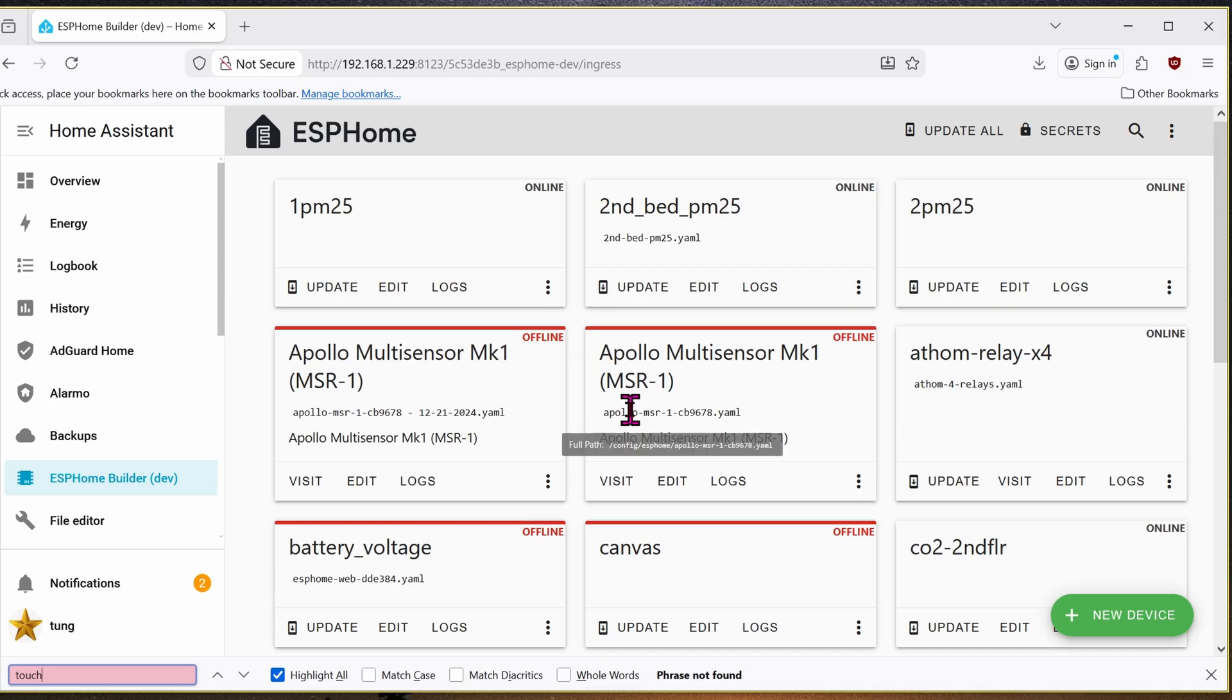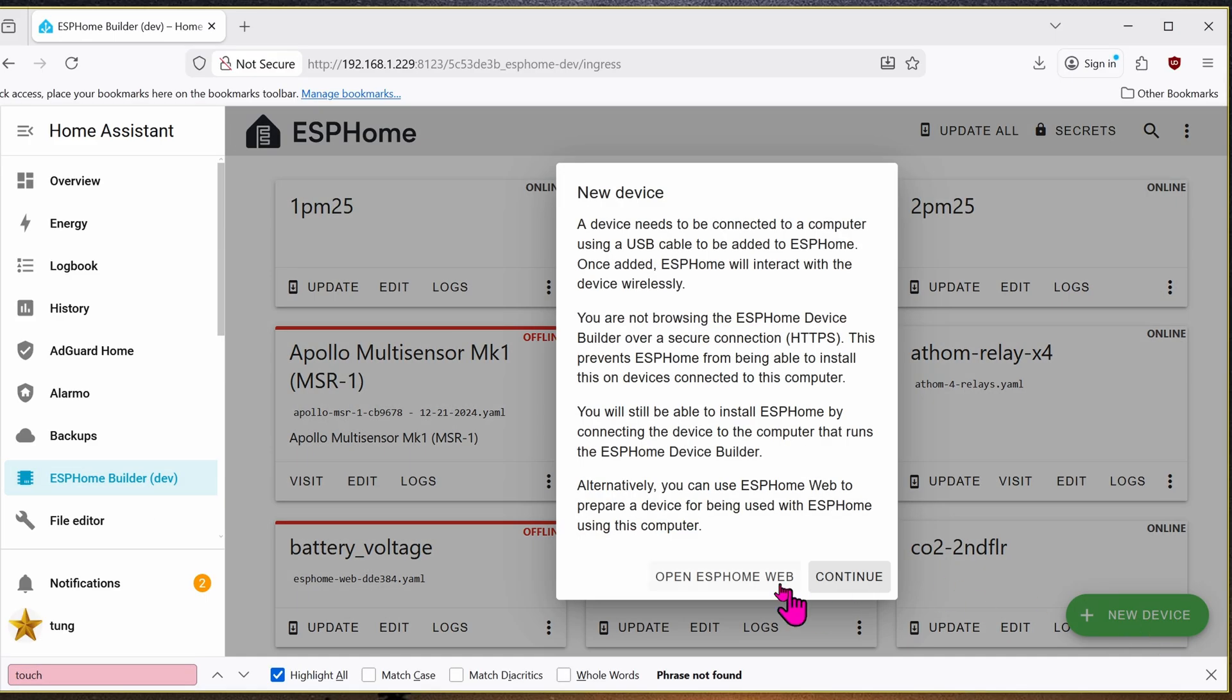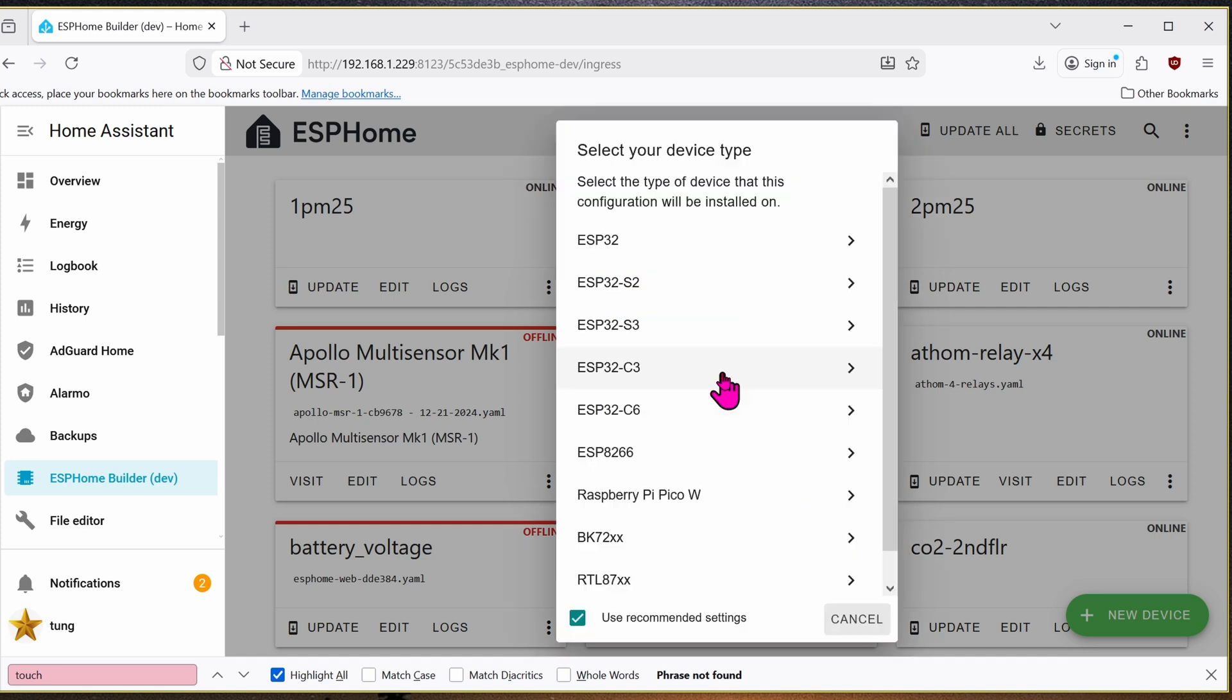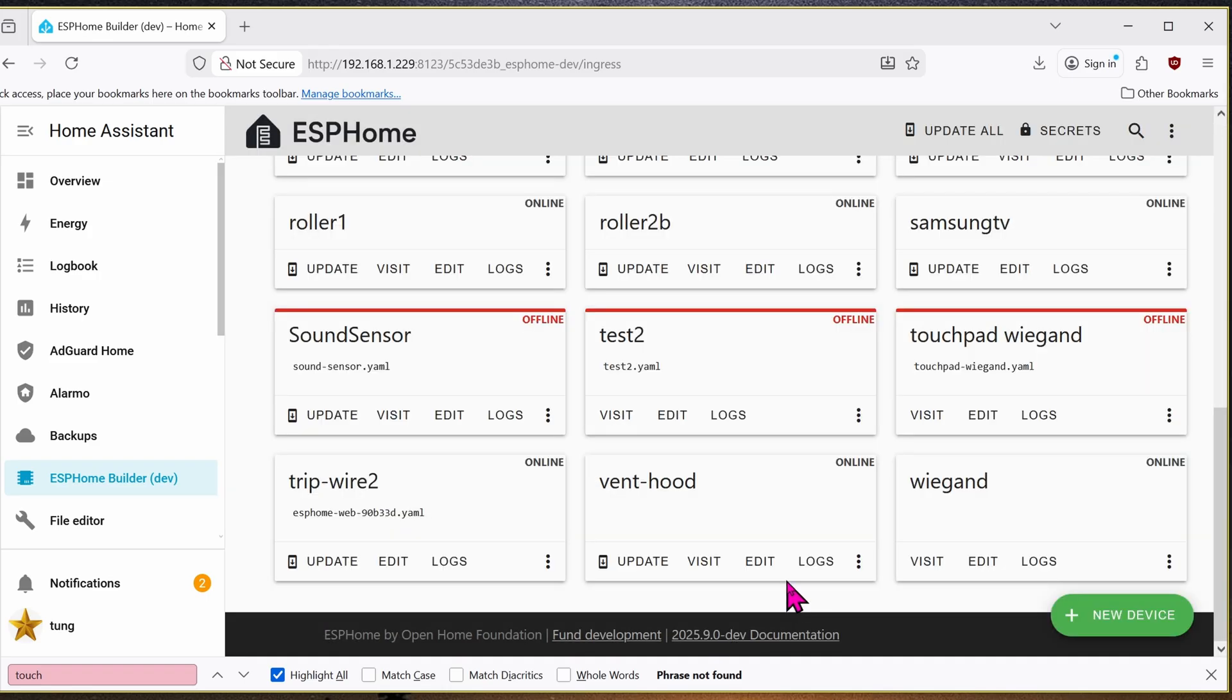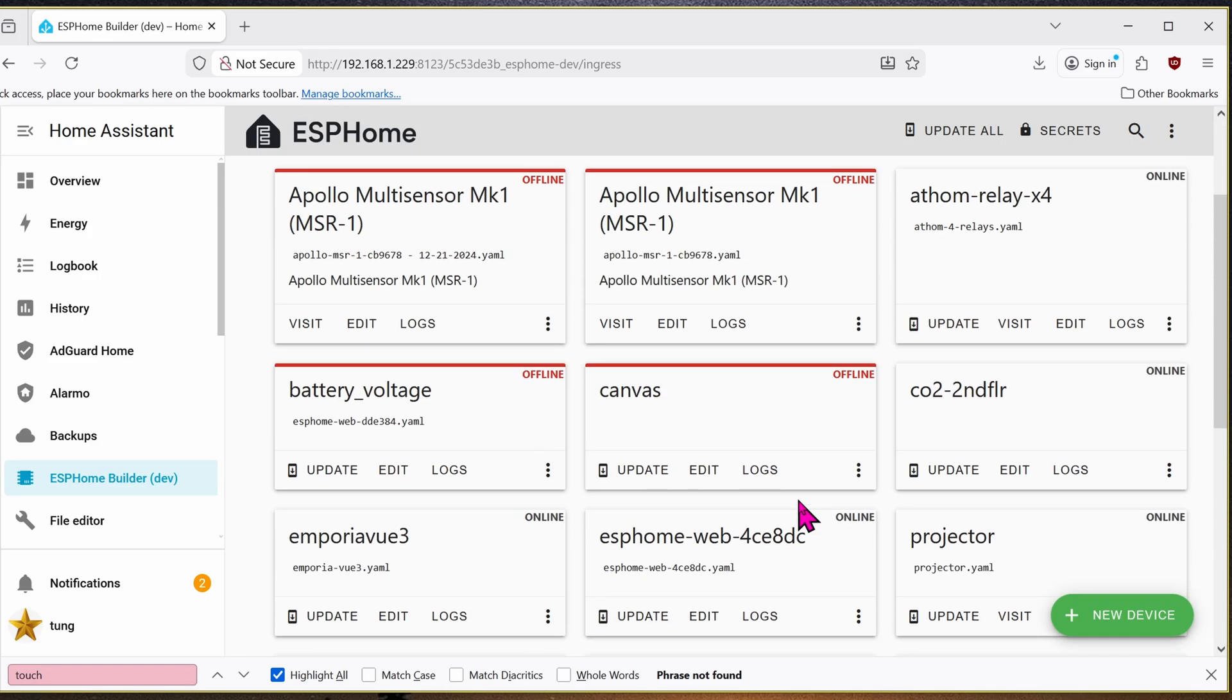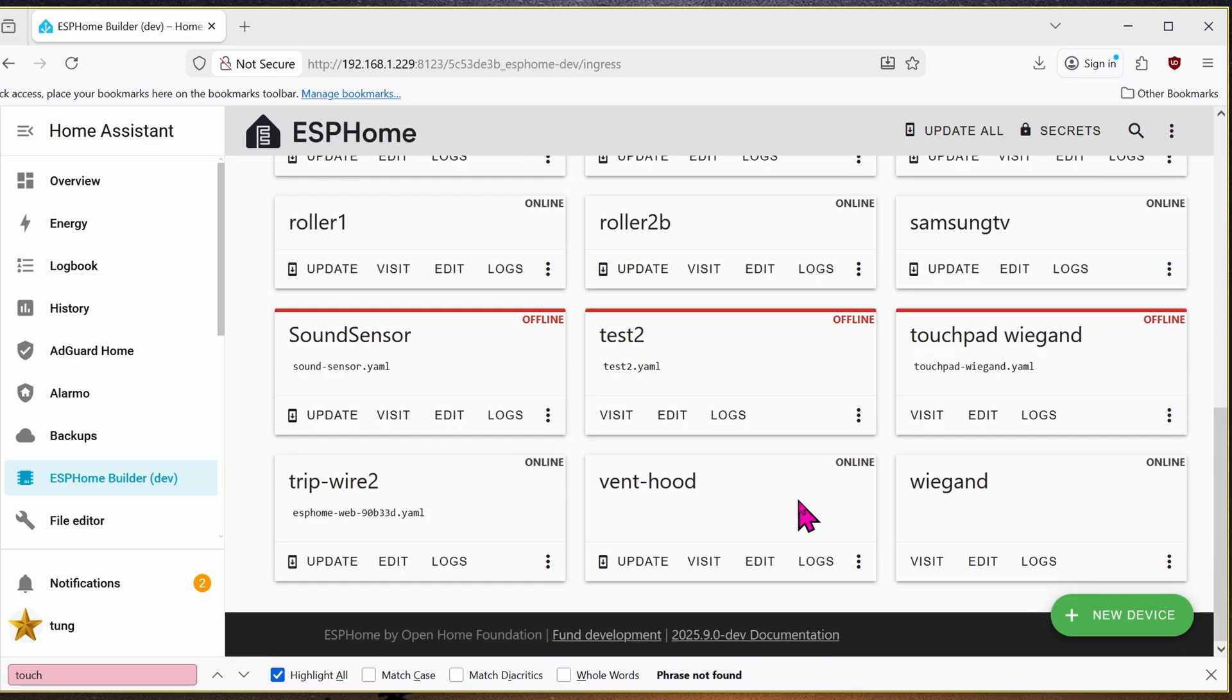Once you're done with all of the wiring with the hardware, go ahead and open up your home assistant. On the left-hand side, click on ESPHome. Click on New Device. Continue. Name it whatever you want. Click on Next. This is the ESP32C3 model. I'm going to skip Encryption key. Find your new ESPHome device. For our example, it's touchpad Wiegand. Click on Edit.